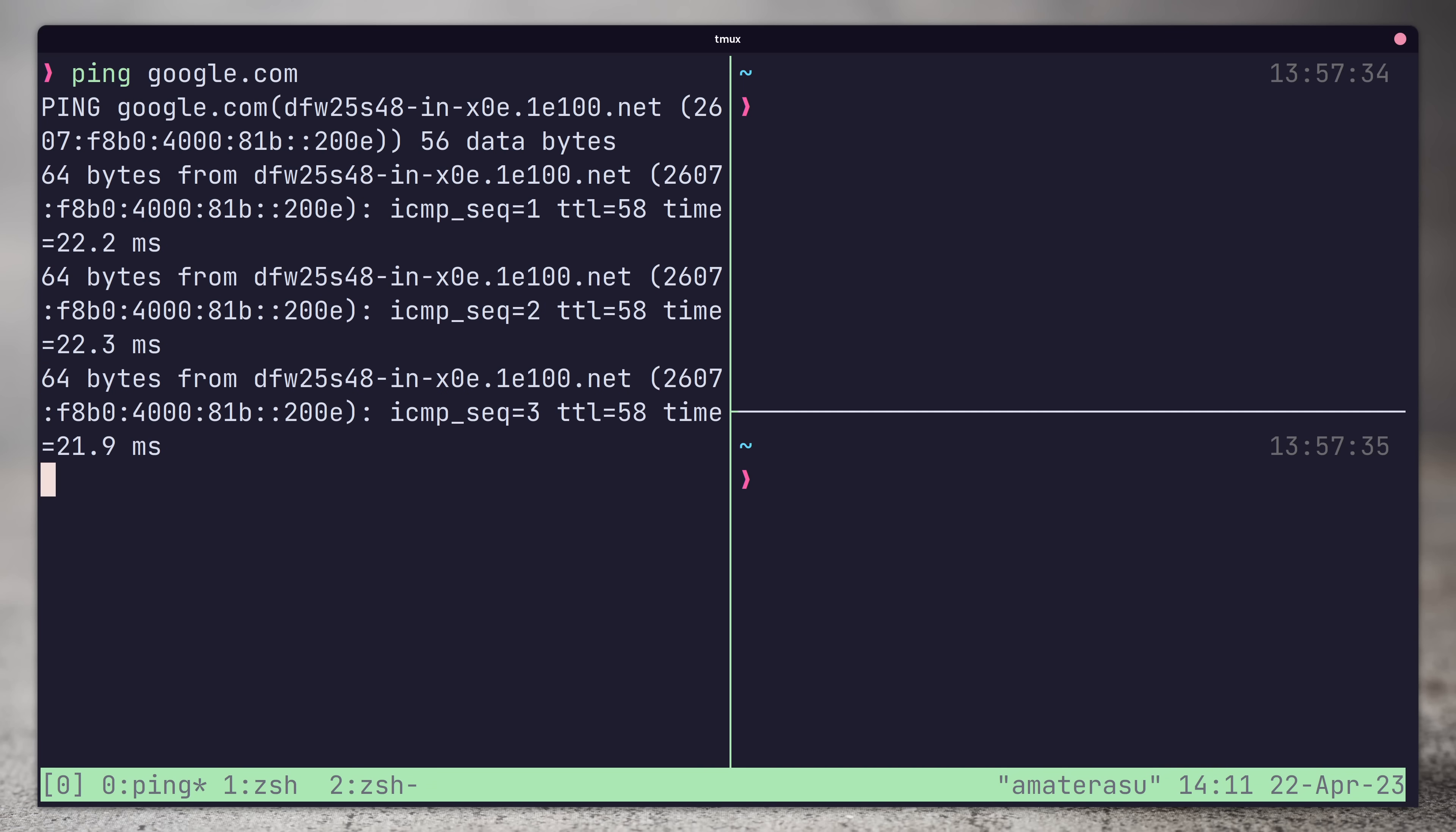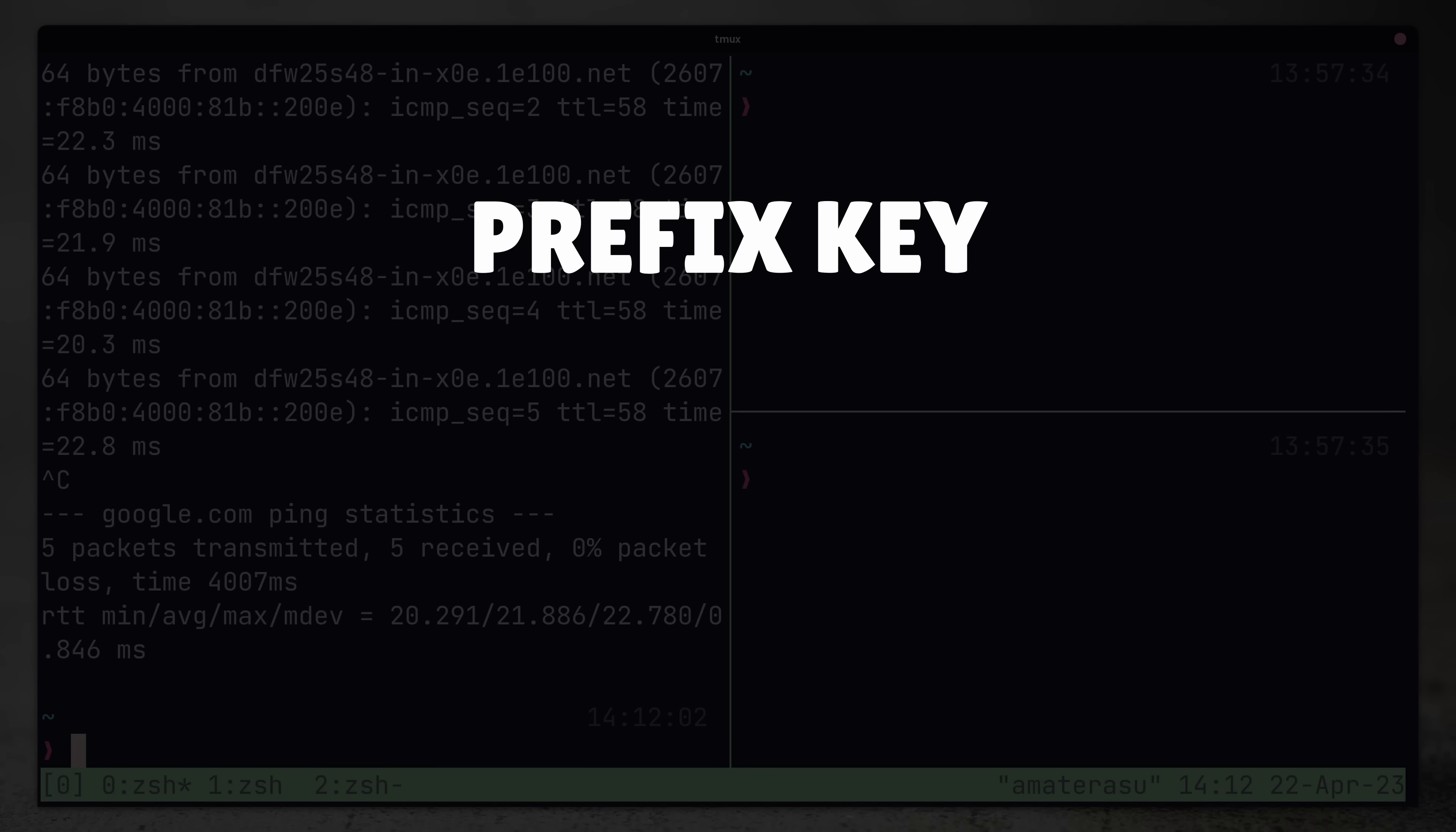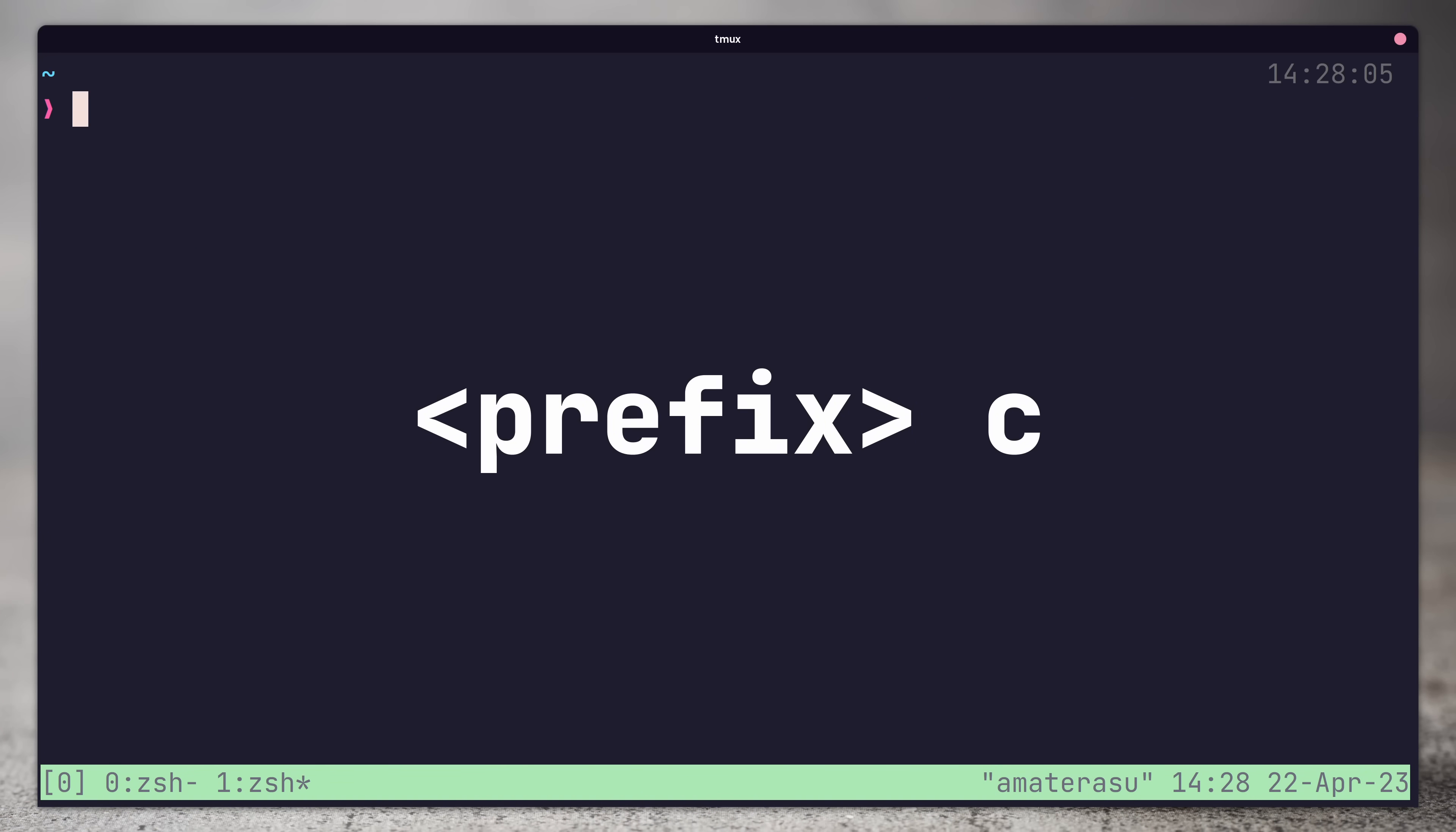To enter commands to Tmux, you need to use what's called the prefix key. This is a key combination that you use before the actual command itself. The default prefix is control and B. To create a new window, you press the prefix followed by the C key. As well as creating the new window, this command will also set it as your current active window for the session.